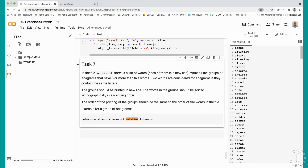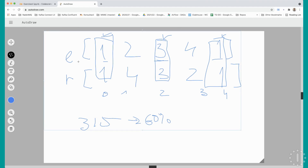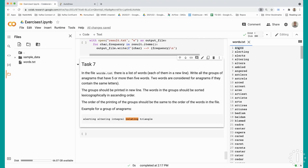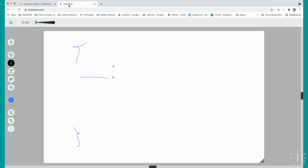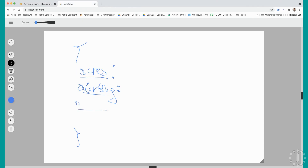We will have a dictionary where the key will be the first word that comes in. For example, when the first word read is acres, there isn't any possibility to match this word with another anagram, so we'll just put this as a key - acres. Then the next word that comes will be alerting, we'll put alerting as a key. Then we have alerts, which also cannot be matched with anything so far.